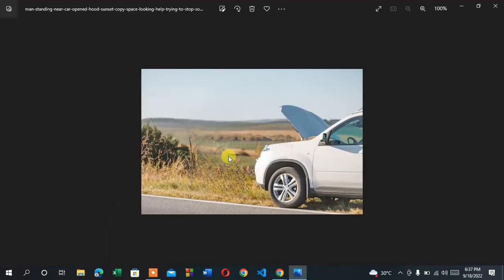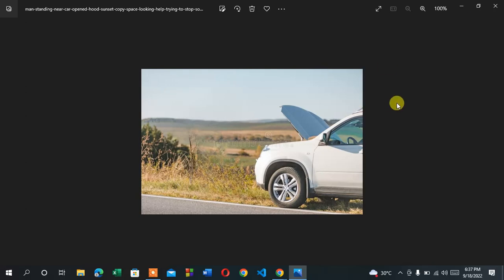That's all — that's how you can erase or remove anything from a picture online. It's really easy, super fast, and really amazing. So guys, that's all — subscribe to my channel if you like my video, and don't forget to like and share.